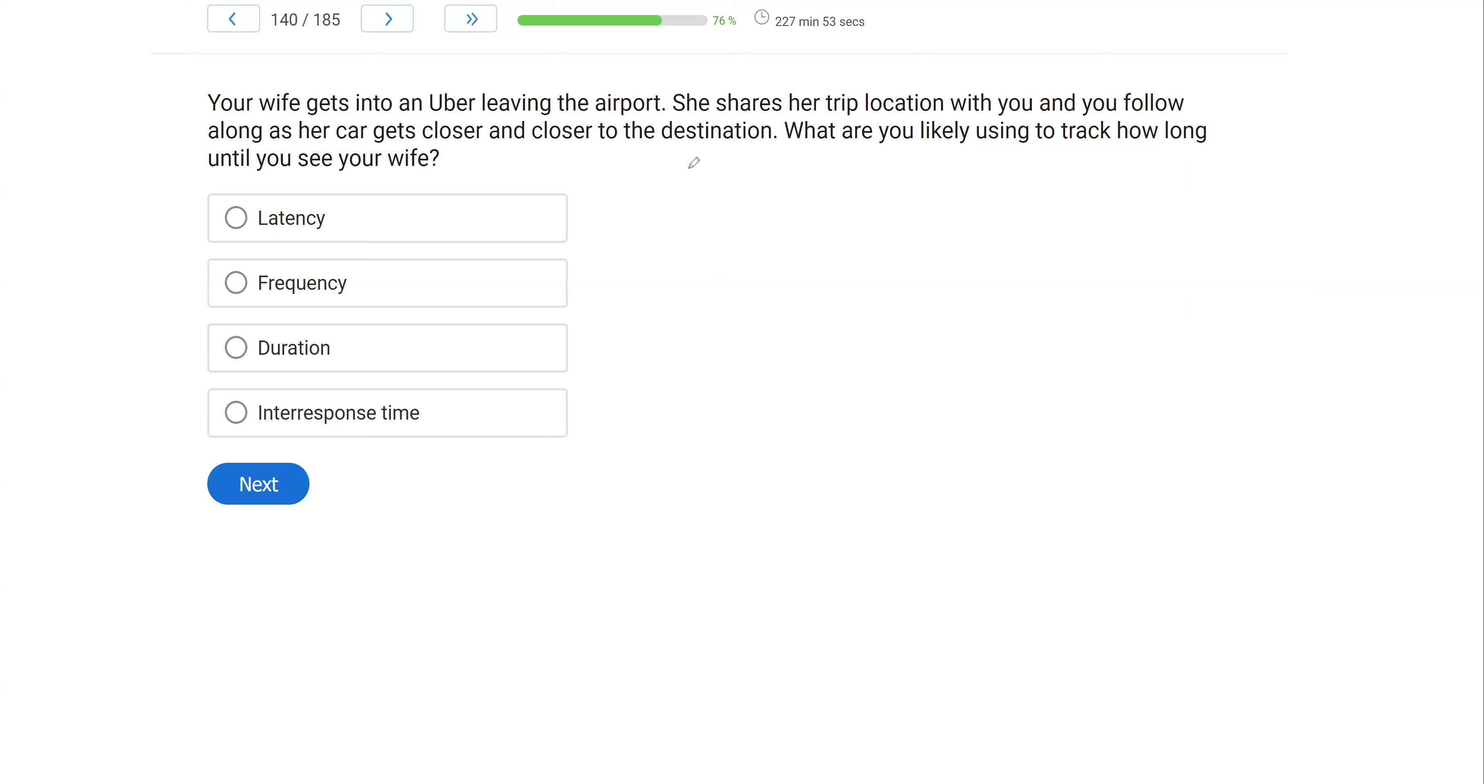Your wife gets into an Uber, leaving the airport. She shares her trip location with you and you follow along as her car gets closer and closer to the destination. What are you likely using to track how long till you see your wife? Very easy question, right? Now on your exam, you're going to have easy questions. And the worst thing you can do is overthink them or say, well, that's too easy.